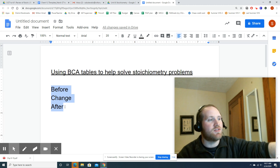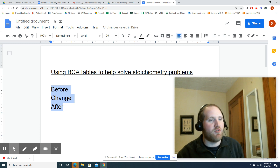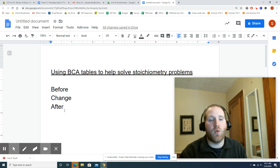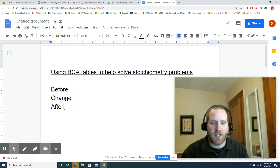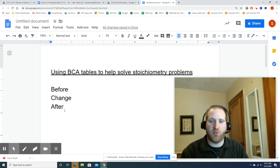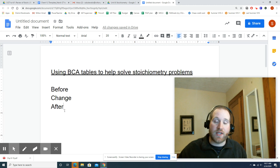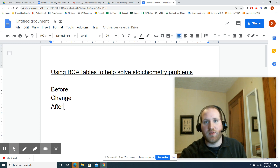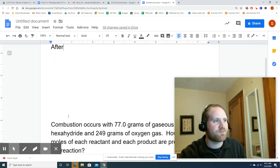It stands for before, change, and after. When I'm asking for a lot of information about one problem — especially when I'm asking for how much of the excess reactant remains after the reaction's over — that's when a BCA table is going to be worth the time to do. I'm going to do one example running through it, and then I'll do a second example showing when a BCA table would be worth doing.